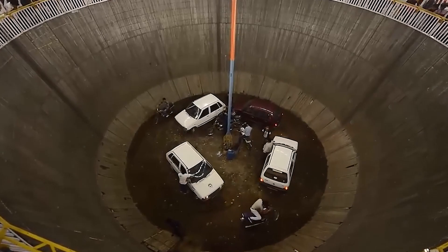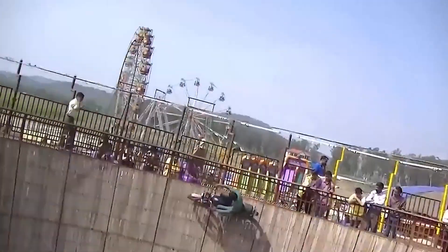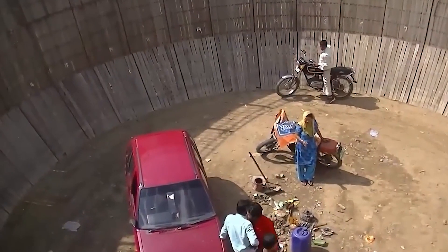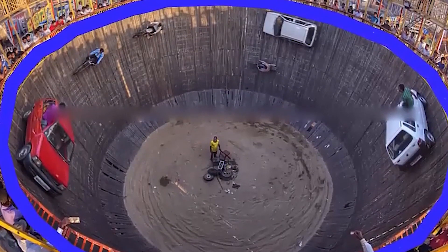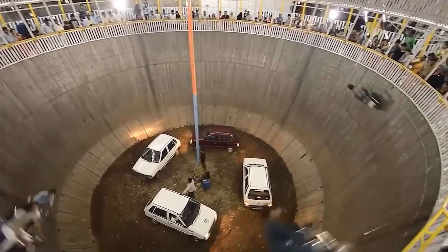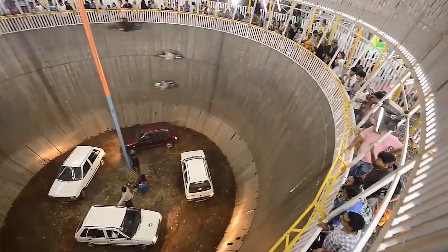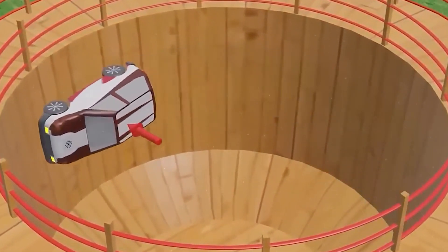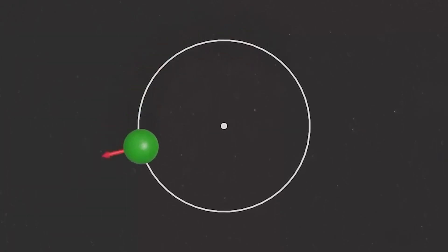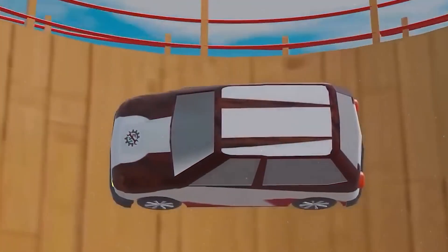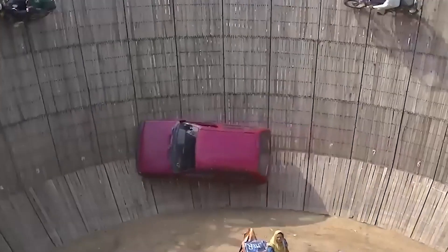The well of death. This stunt defies gravity and can be seen at carnivals or festivals throughout India. The trick is performed inside a wooden barrel-shaped cylinder or an inverted cone with a diameter of approximately 9 to 15 meters. Inside the cone, motorcyclists, and sometimes even car drivers, speed around the vertical wall. The motorcycle or car remains in place solely due to centrifugal force. Centrifugal and centripetal forces act on rotating objects. The centripetal force compels the object to move in a circle and is always directed towards the center of the circle.